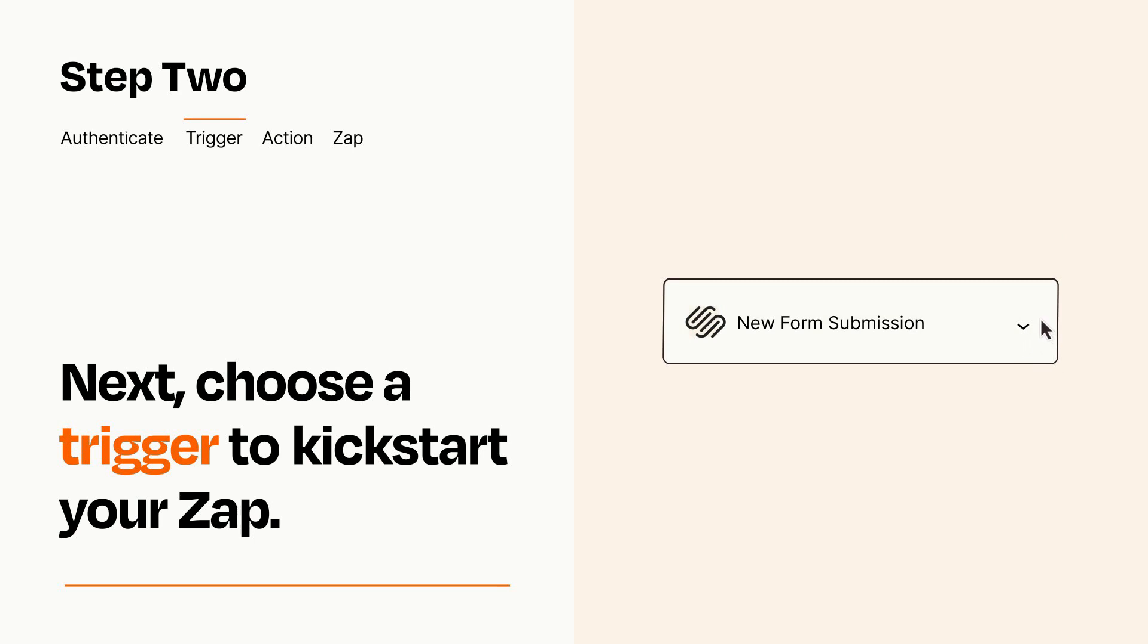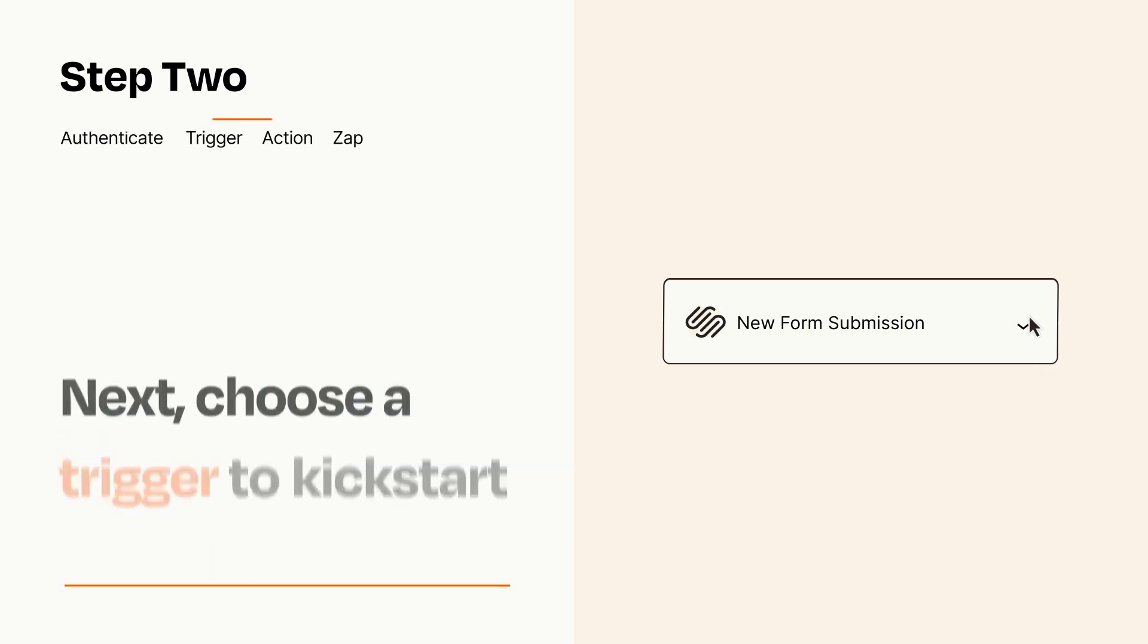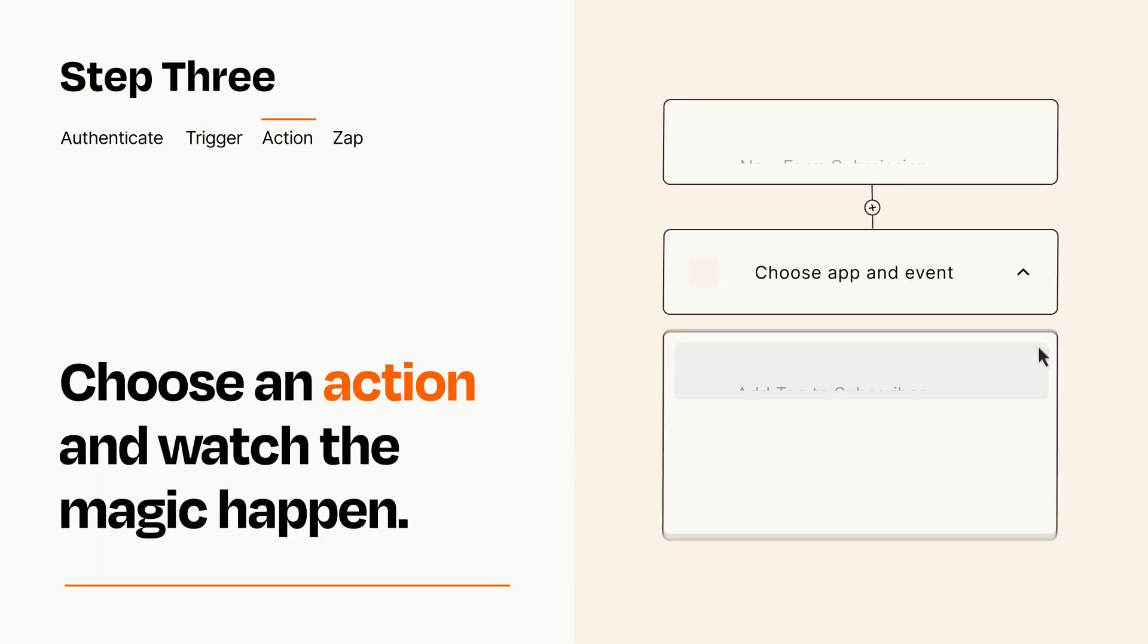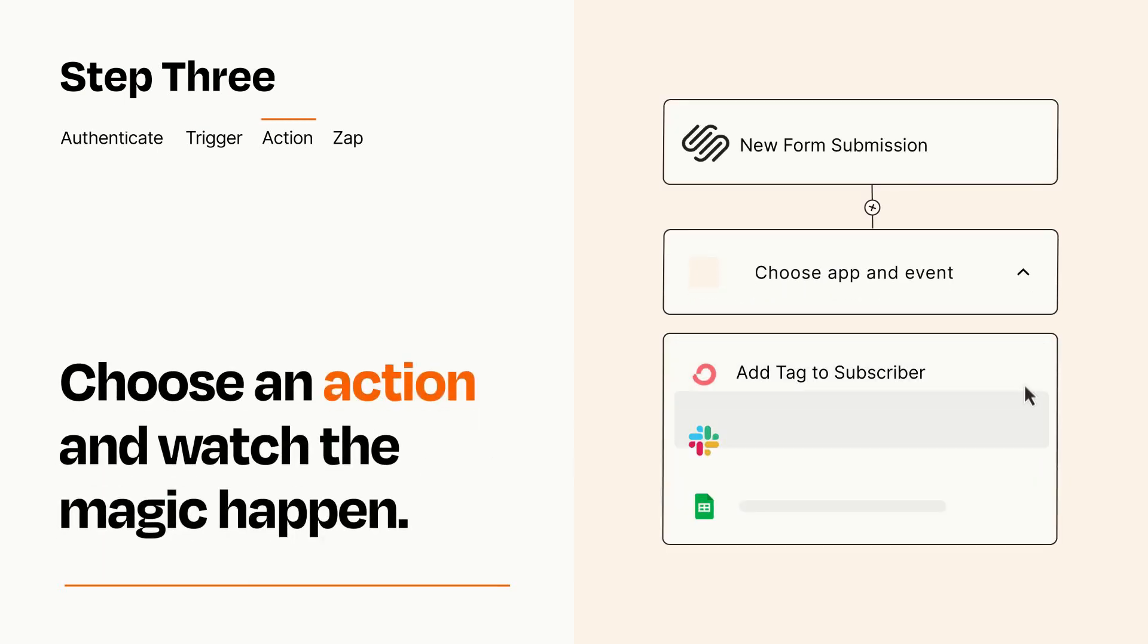This last part is where the magic happens. Choose the action you want to happen in your target app.